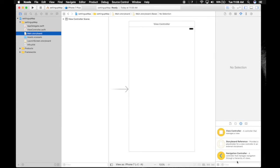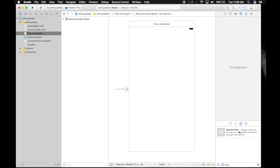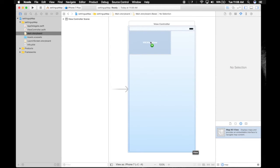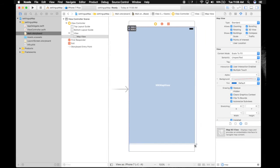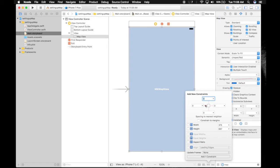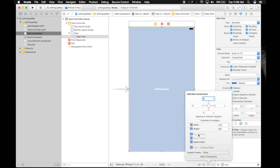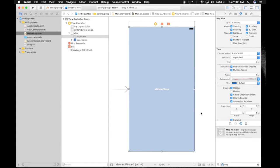In main.storyboard, we will drag and drop MapKit view. And make it full screen. And let's give it constraints. All will be zero. And it will be not to the margins. So constraints are added.